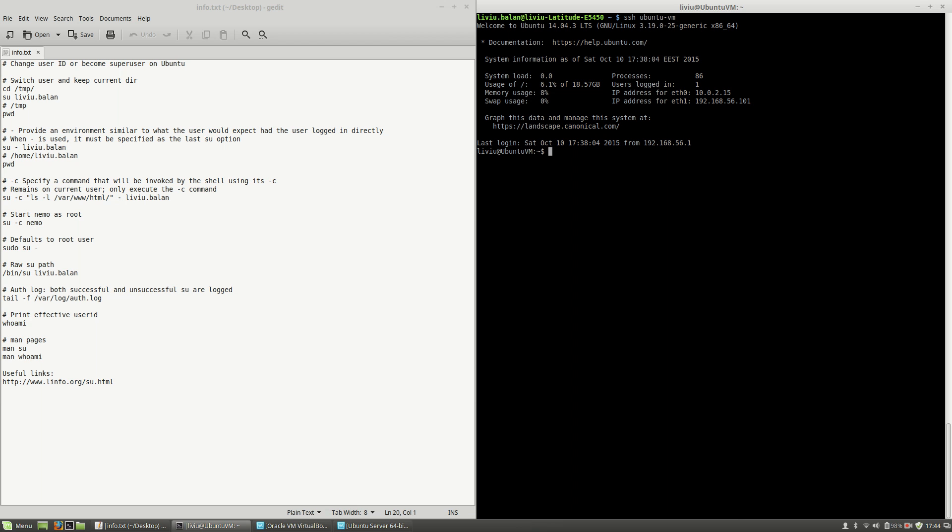Liviu, which is the default username created when I installed my operating system, and liviu.balan which is a user that I manually created.